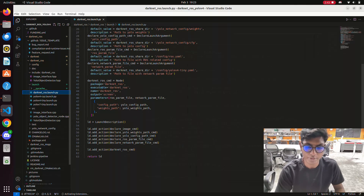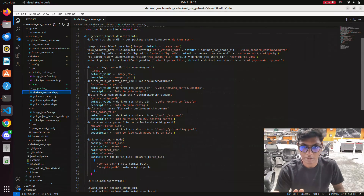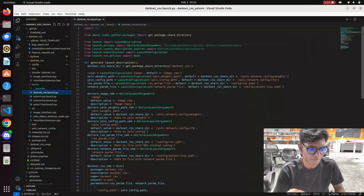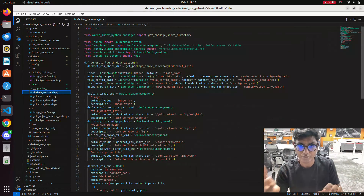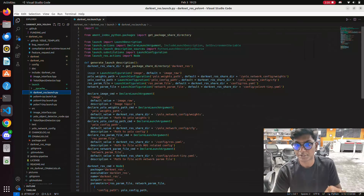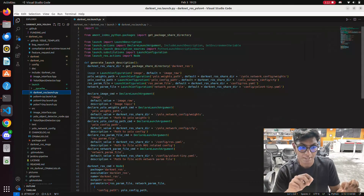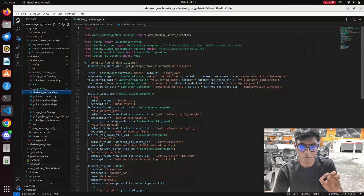First, we will go inside the launch file of darknet_ros. In that, we are declaring the nodes to launch. We are declaring the image CMD topic — it is the topic for a node to subscribe to a publisher. Our TurtleBot 3 is going to publish the image information from the robot, and this YOLO model will receive the image information from TurtleBot 3. The TurtleBot will be the publisher and our YOLO model will be the subscriber. Both will communicate using the topic image_raw — this is the topic for both the camera and the YOLO framework to communicate.